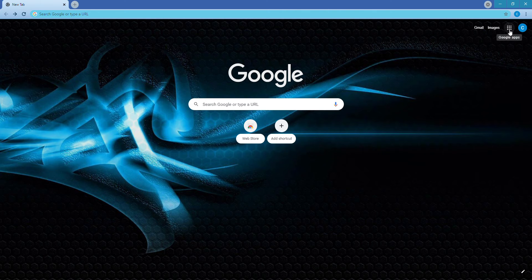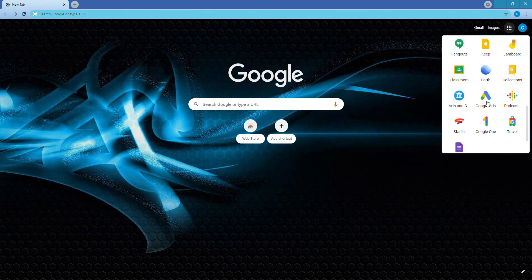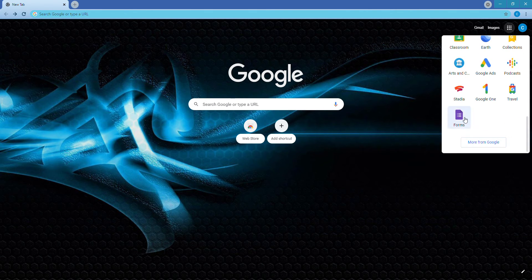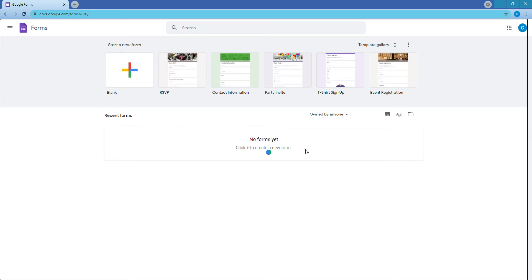To create a form, log into Google and click on the nine circles that make a square in the top right. That gives you a box — scroll down and you'll see 'Forms' with a purple icon. Click that and it takes you to Forms. It will show 'Start a new form' with a bunch of templates — find the RSVP template and click on it.